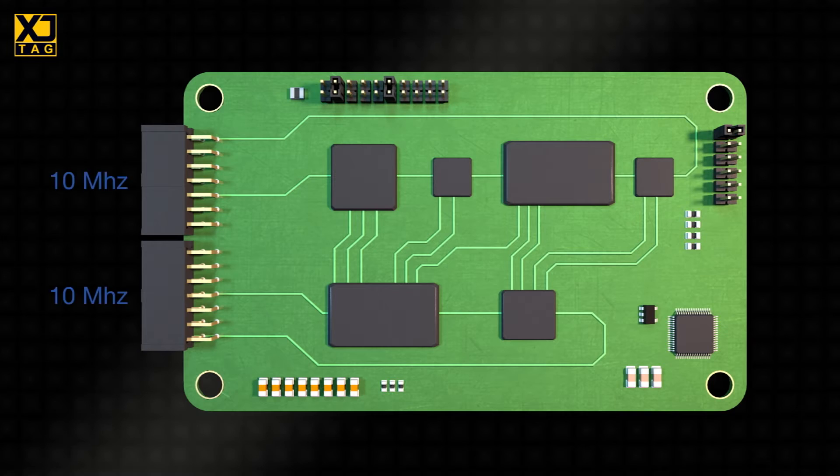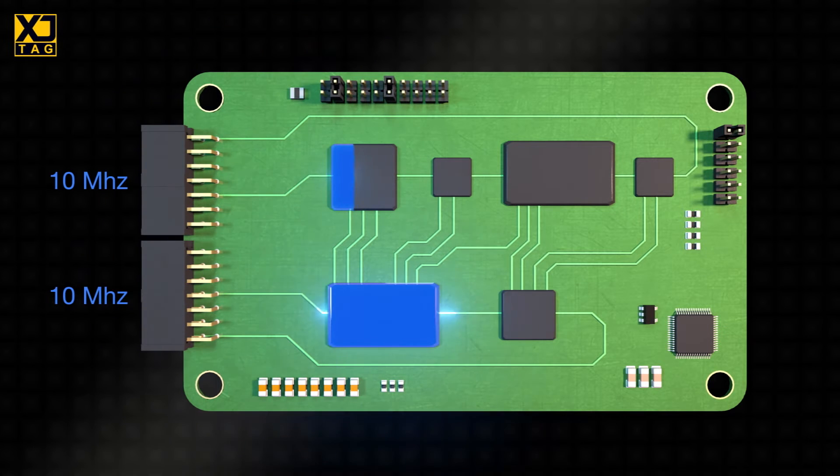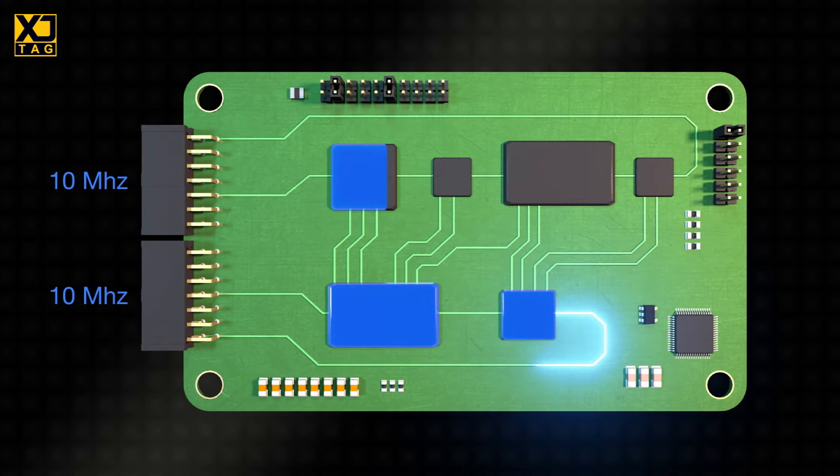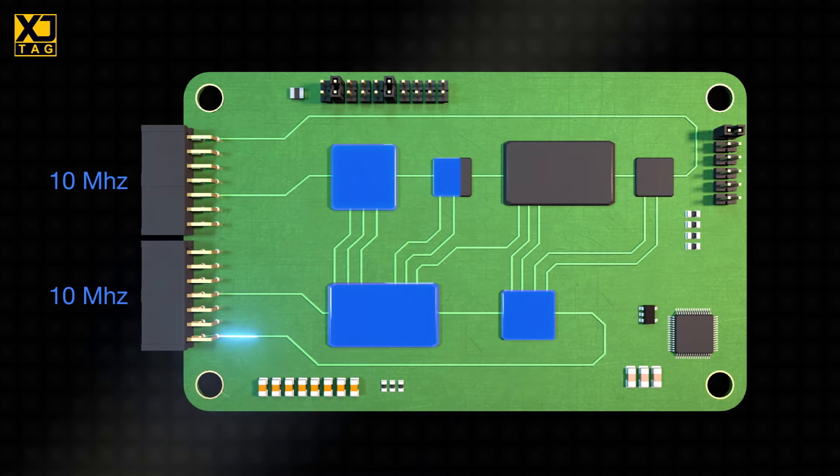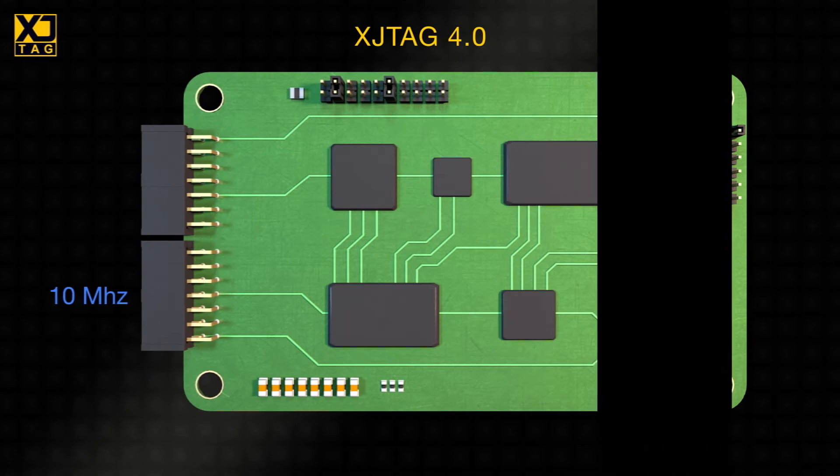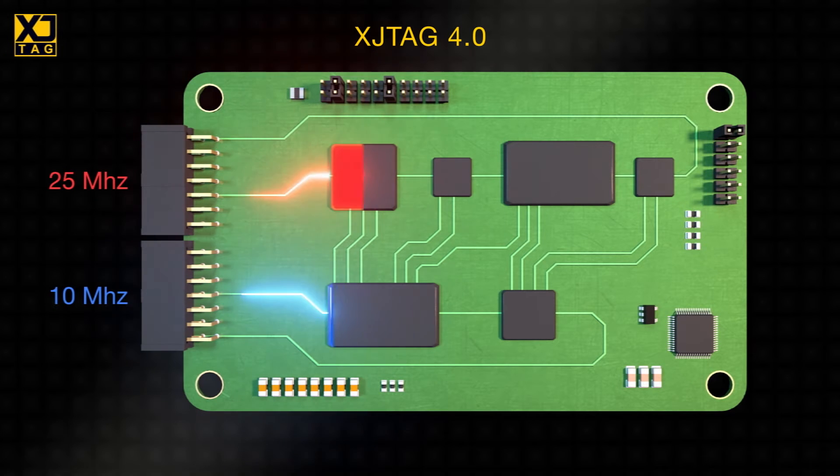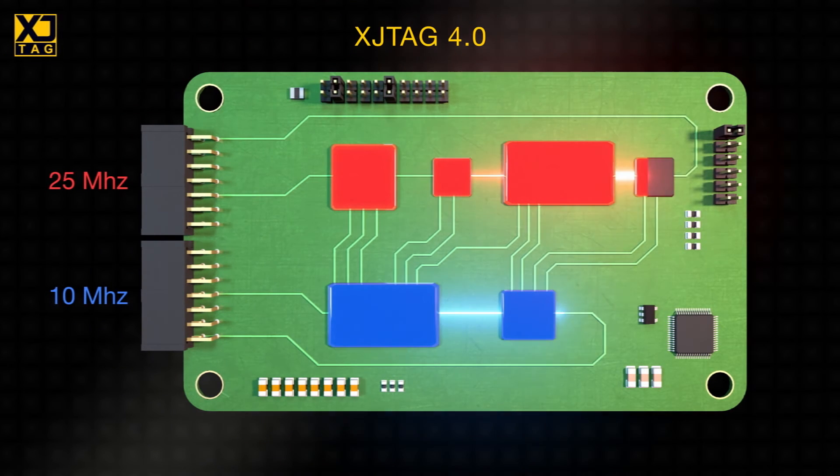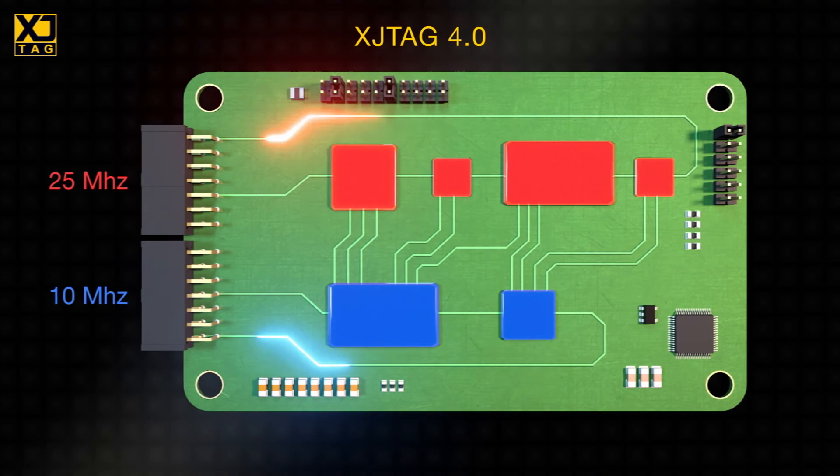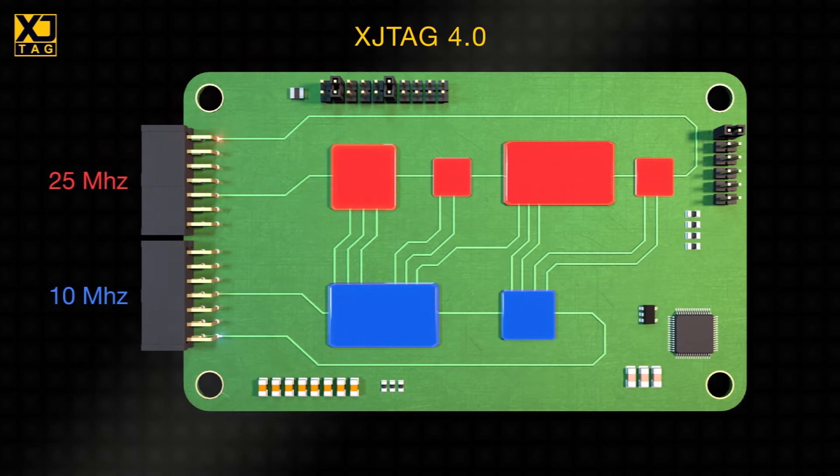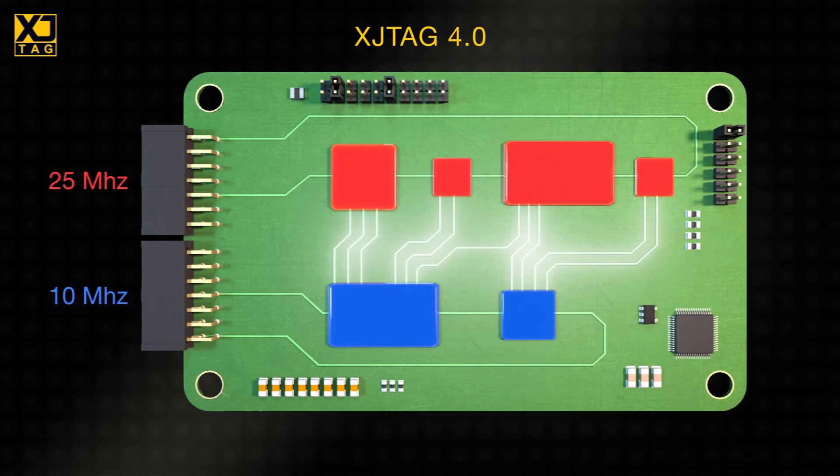On your board you may have multiple JTAG chains you wish to run simultaneously to reduce testing time. XJTAG now gives you the capability to synchronize independent chains while running them at different JTAG TCK frequencies. These optimized scans ensure that a slow chain doesn't limit the data transfer of a faster one, thereby further speeding up your board testing and providing results sooner.